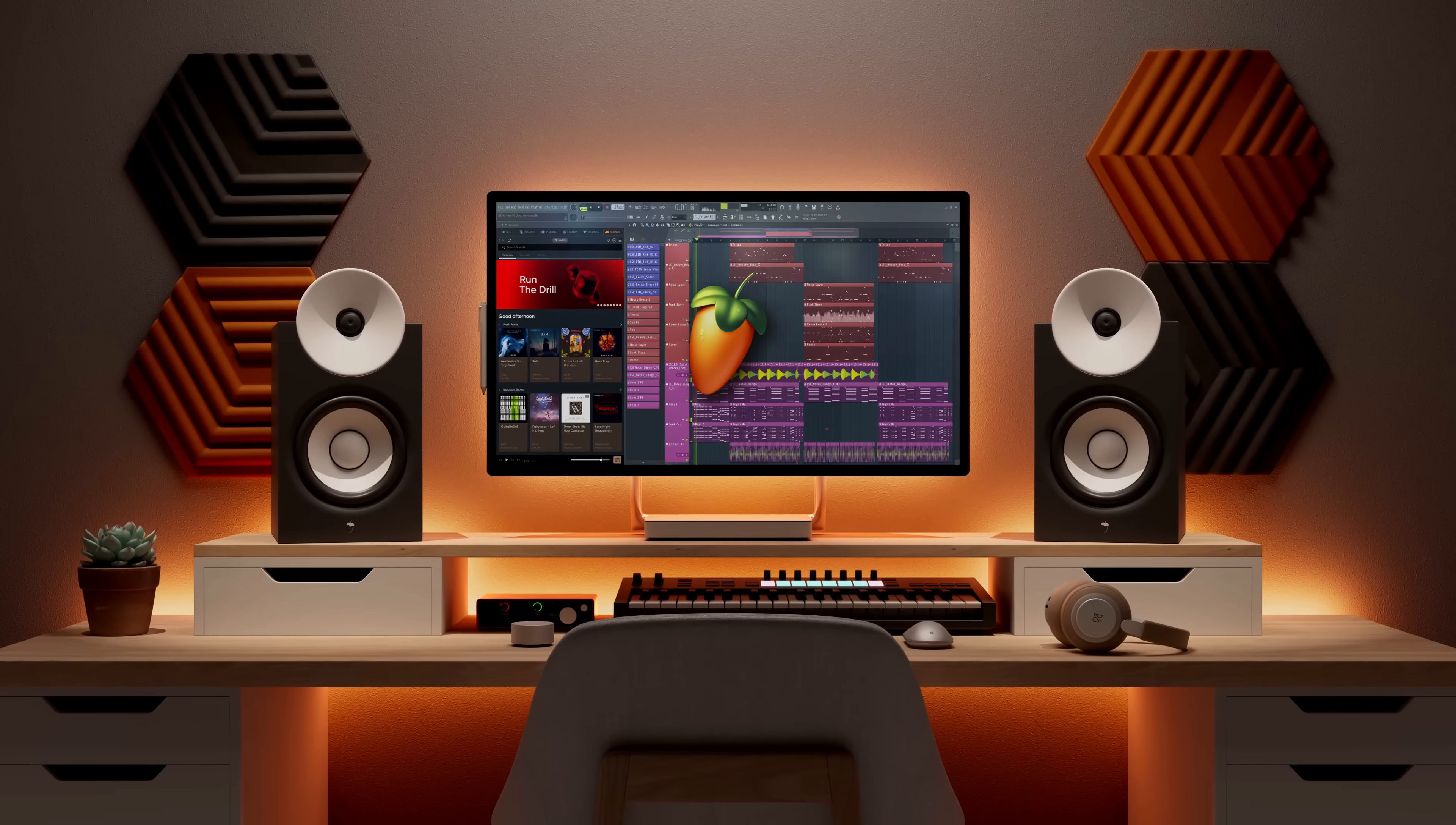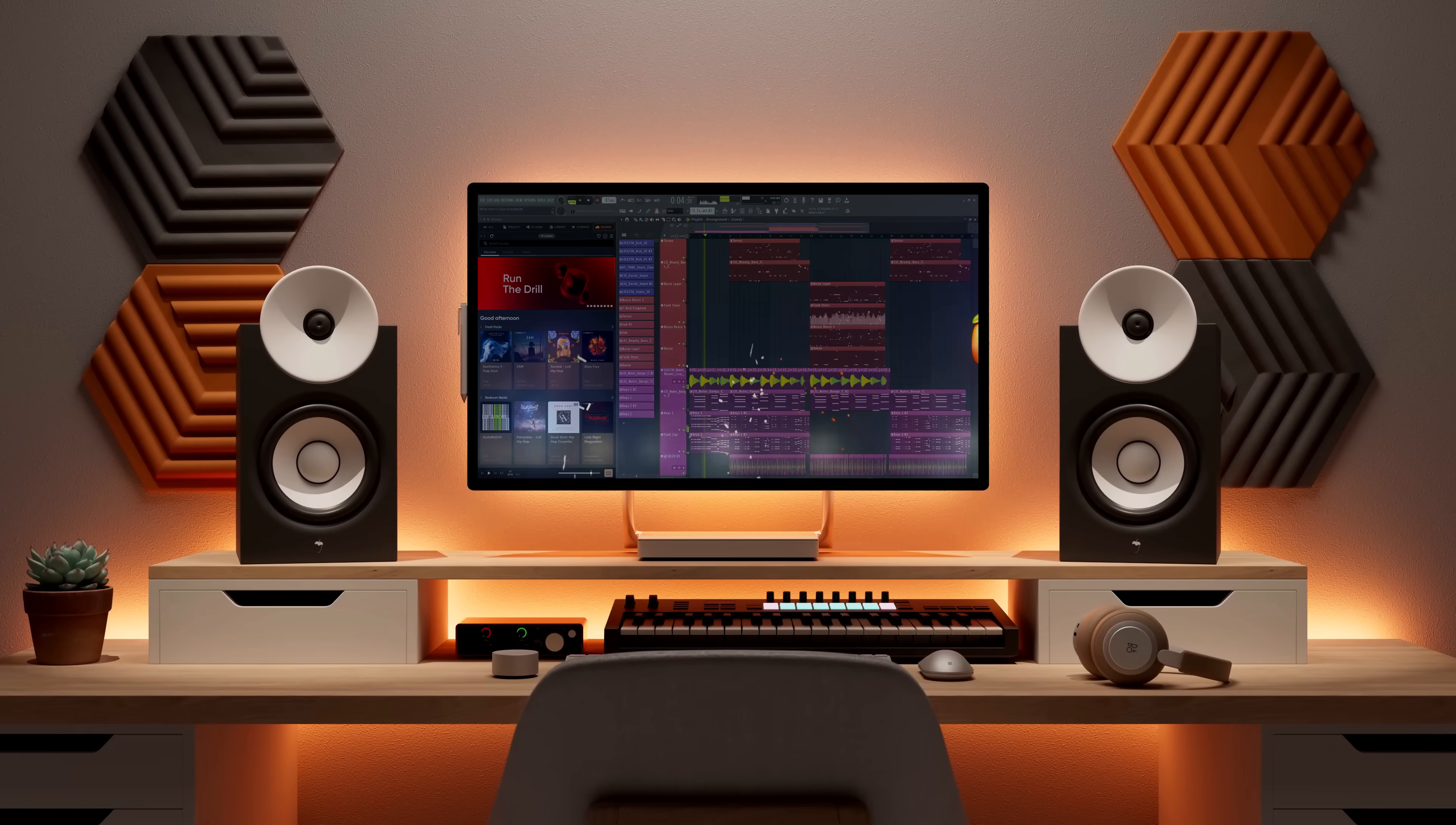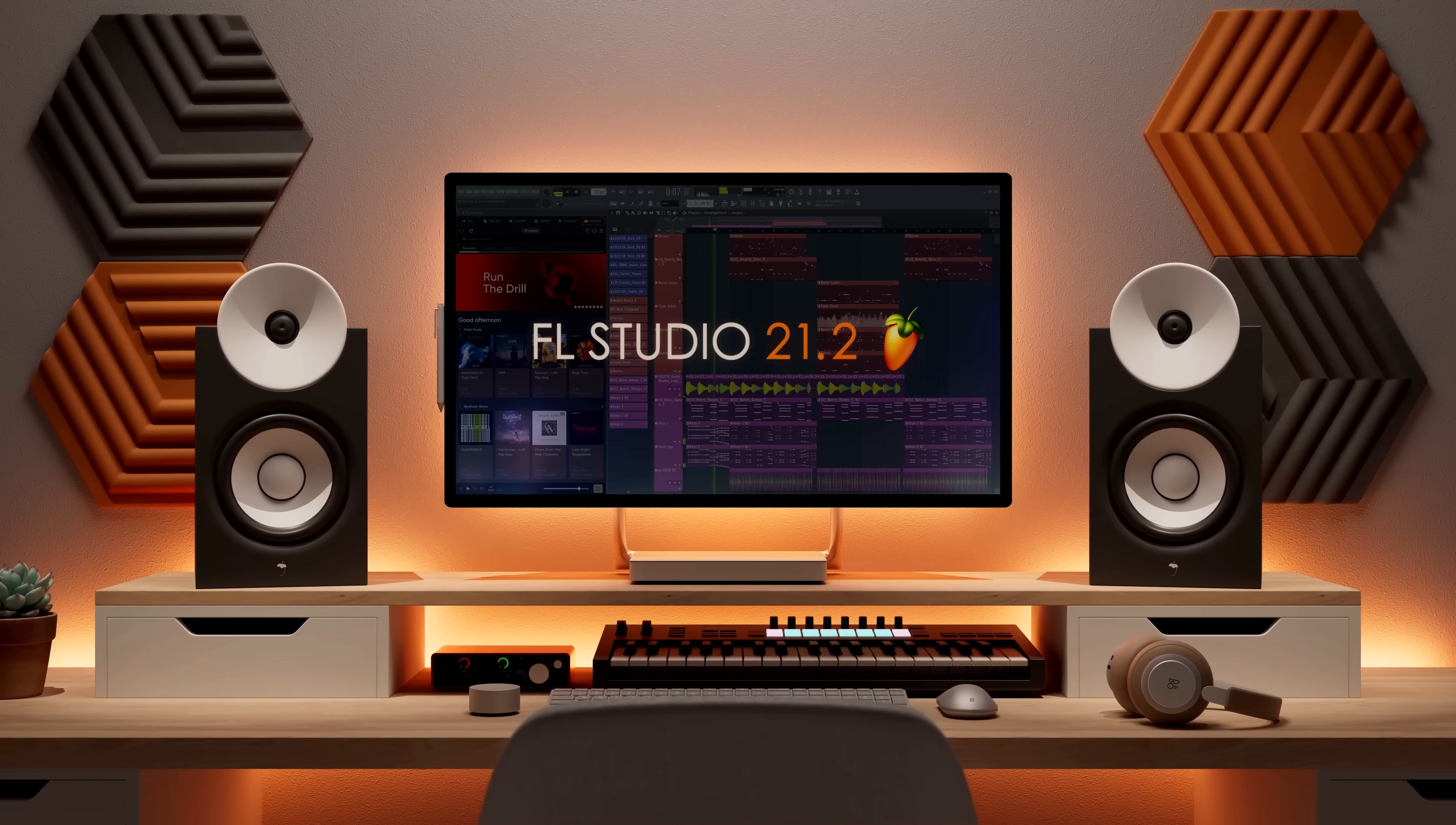Welcome! In this video, we'll show you all the new features and improvements in FL Studio 21.2.